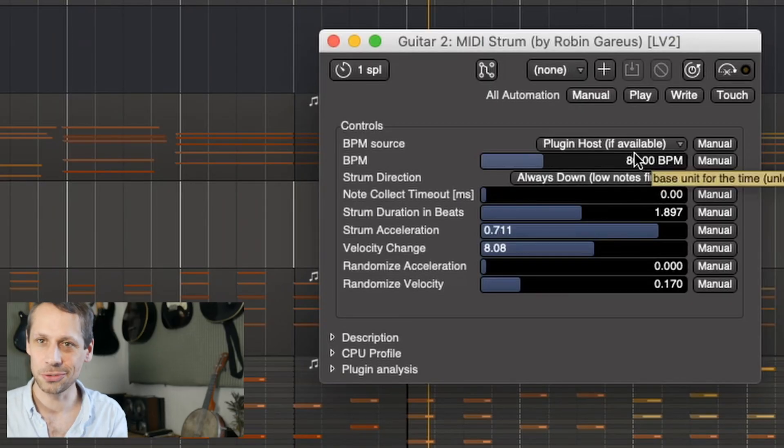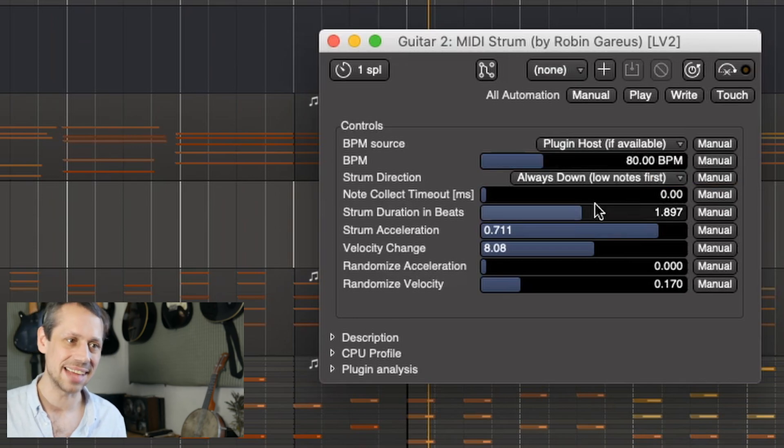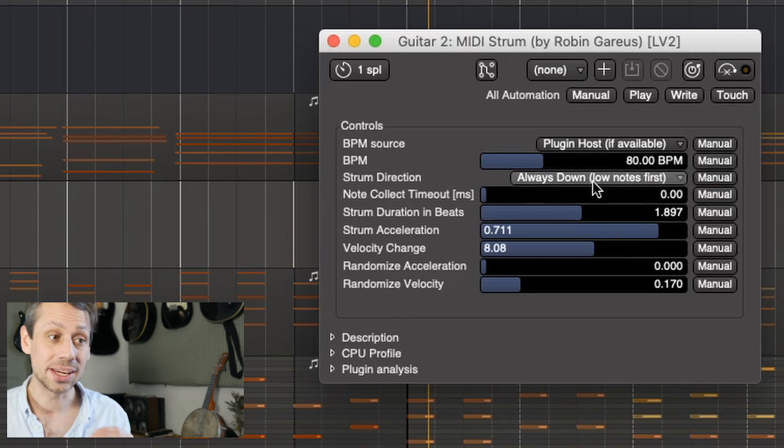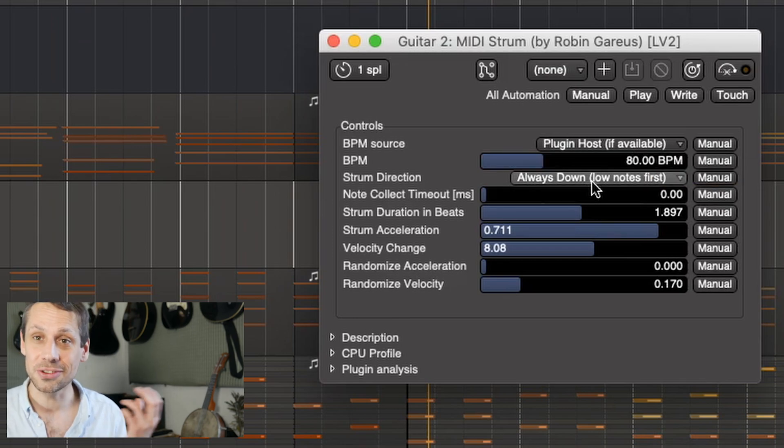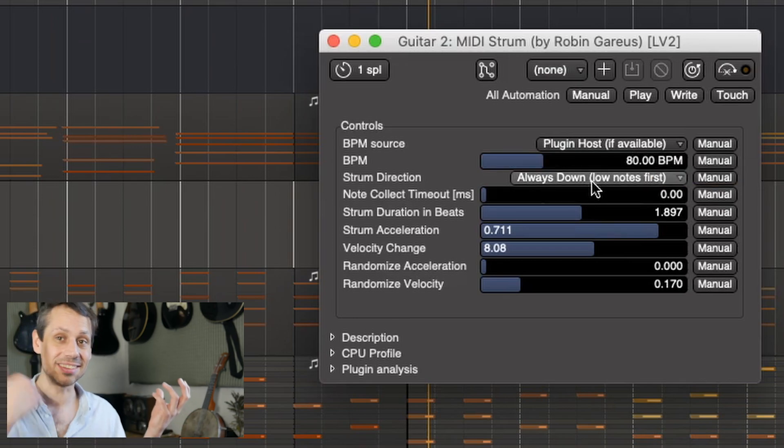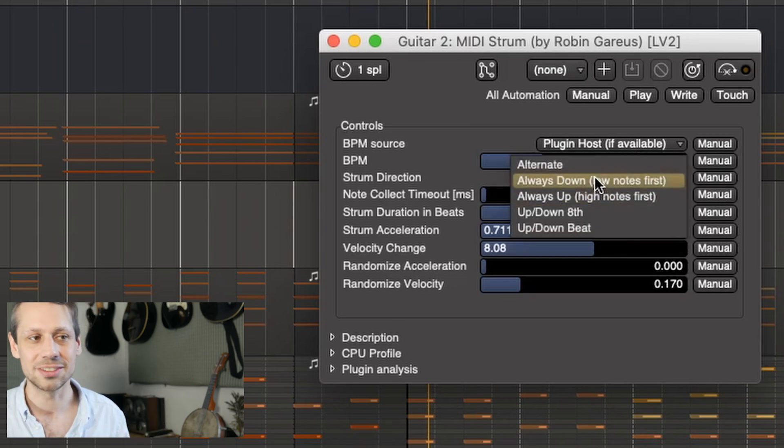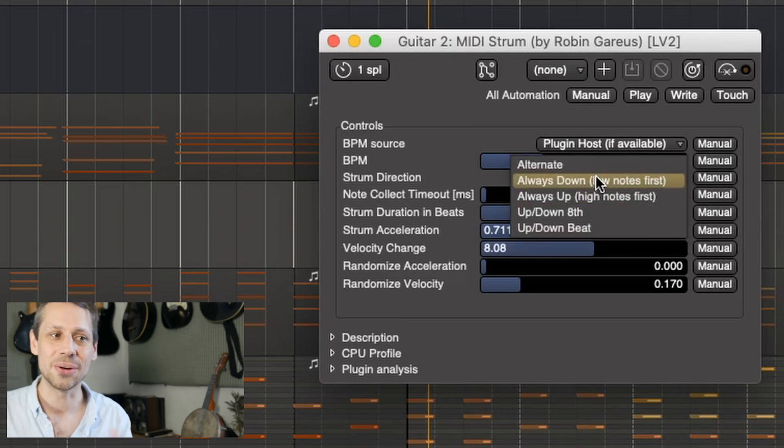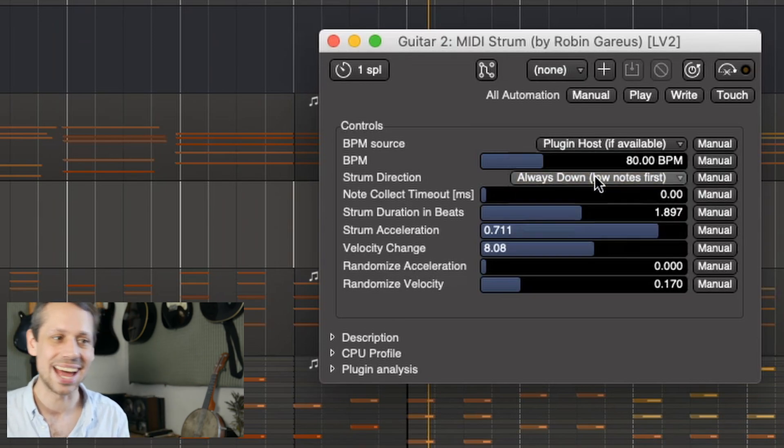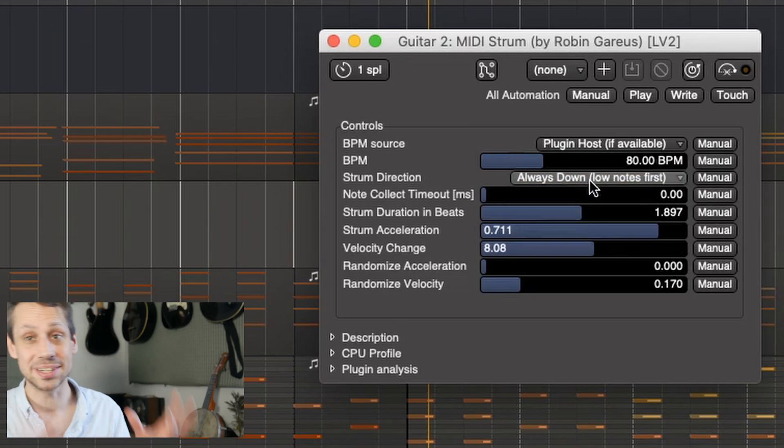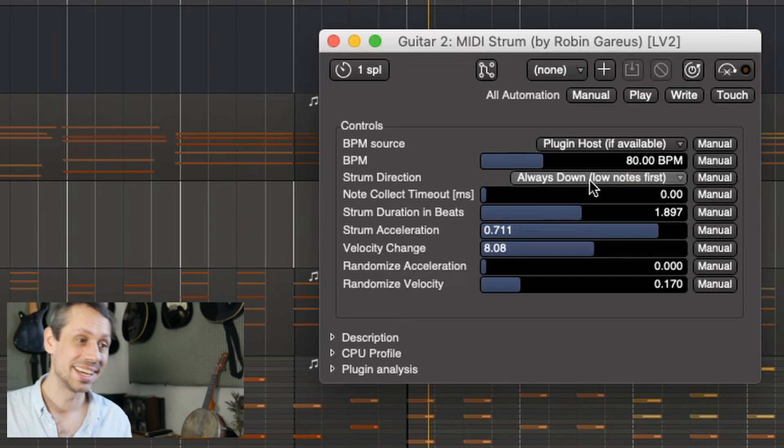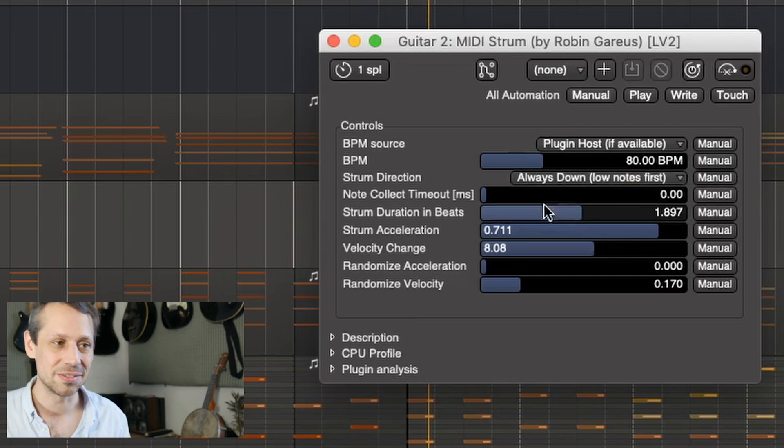Okay, so let's have a closer look at the controls. We've got BPM host sync set up, we can choose the strum direction as if we are actually playing guitar. We can use alternate, always down, always up, up and down eighth notes, up and down beats, all sorts of options there.